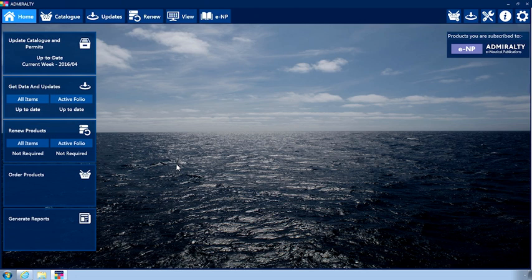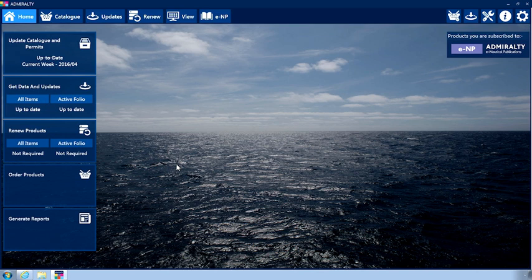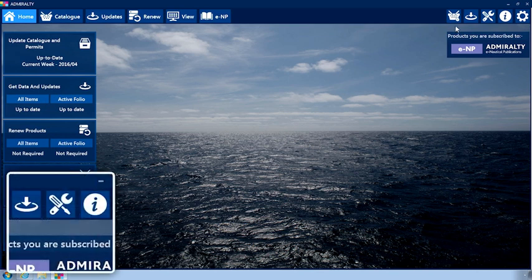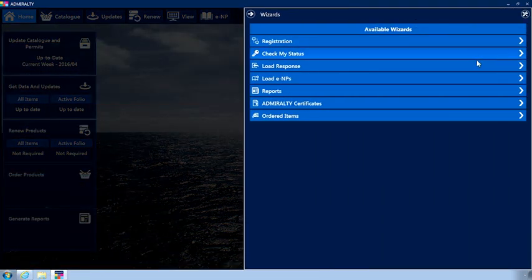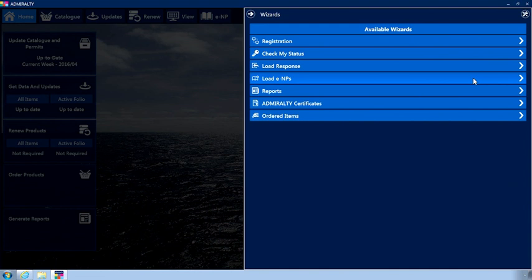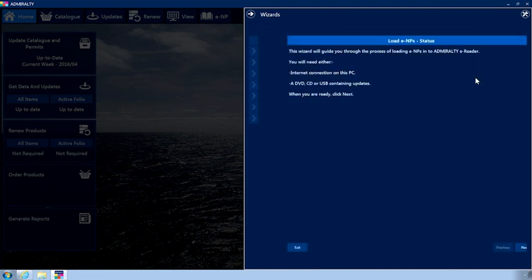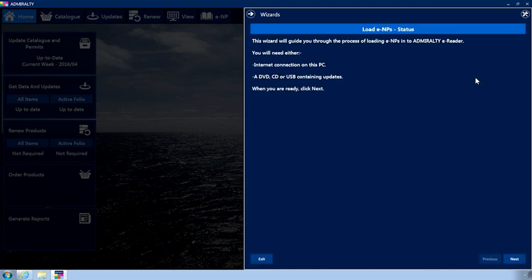This video will show you how to load ENPs into the application using a Gateway DVD. After having inserted the DVD into your disk drive, click the Wizards menu icon in the top menu. Click Load ENPs to open the Load ENPs wizard.